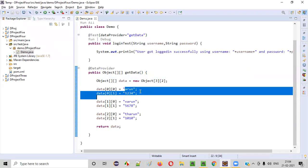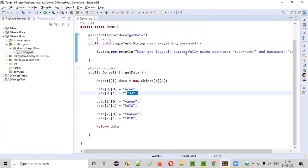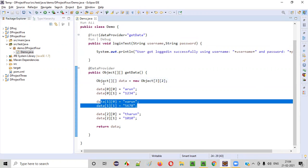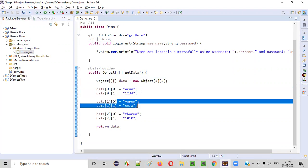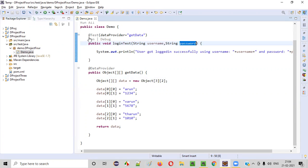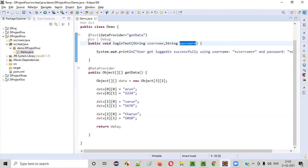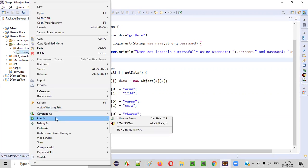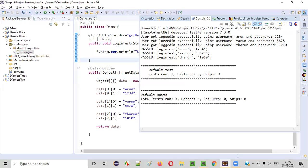In the first iteration, 'Arun' will be passed to the username and '1234' into the password and will be printed. In the next iteration, the data provider method will supply the second set of data — 'Varun' to username and '5678' to password. In the third iteration, 'Tarun' will be passed to username and '1010' to password. This test method will be executed three times. When I run this code — right click, run as TestNG — the same test method will run three times: data-driven testing.